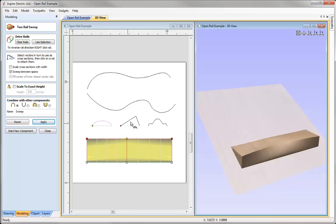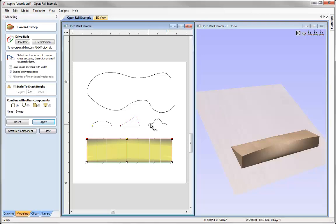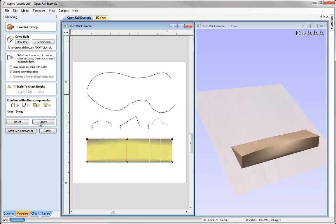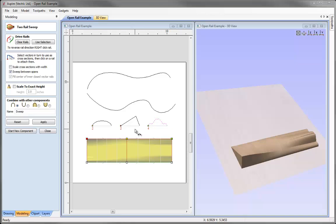Sweep between spans only works when cross sections have the same number of spans. If a cross section has more spans than the others, red numbers appear below the cross sections indicating the span count. If these don't match, the software ignores the sweep between spans option regardless of whether it's checked, and will just sweep linearly. If no numbers appear below the cross sections, the sweep between spans option can be used.